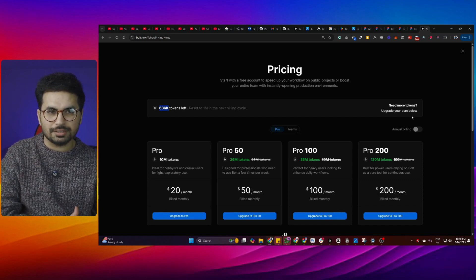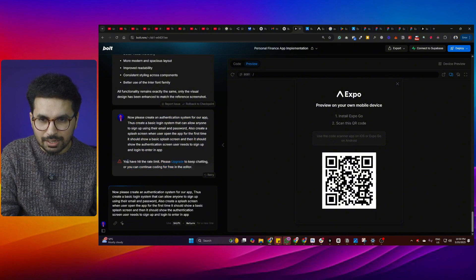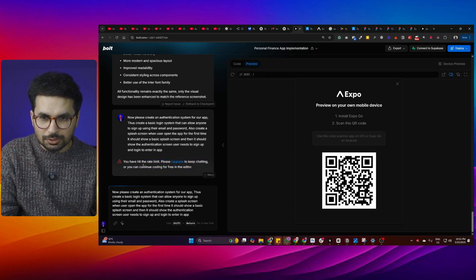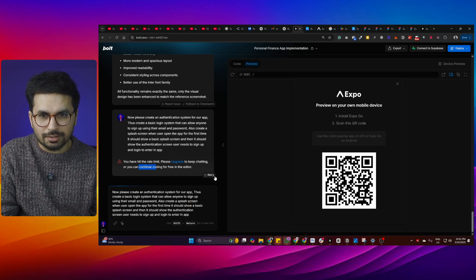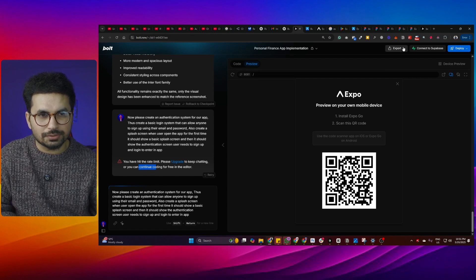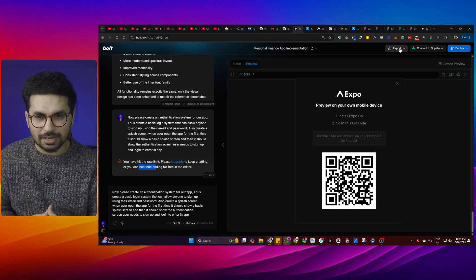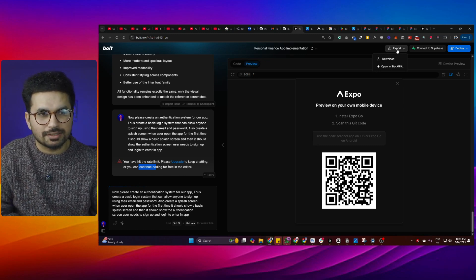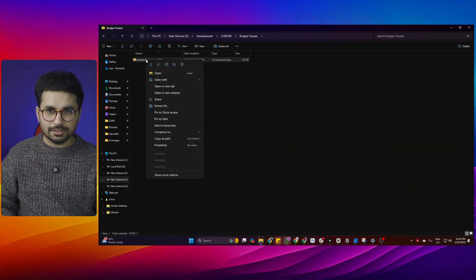When I asked it to create the authentication system and splash screen, I got the error: 'You have hit the rate limit. Please upgrade to keep chatting or continue coding for free in the editor.' Apparently this was today's limit, even though I still have tokens remaining. With 150,000 tokens we have a basic functional app. Now you can download the source code by clicking the export button and then the download button — it downloads as a simple 180 KB zip file.